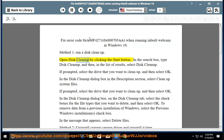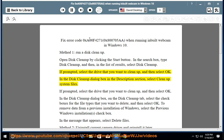Open Disk Cleanup by clicking the Start button. In the search box, type Disk Cleanup, and then in the list of results, select Disk Cleanup. If prompted, select the drive that you want to clean up, and then select OK.